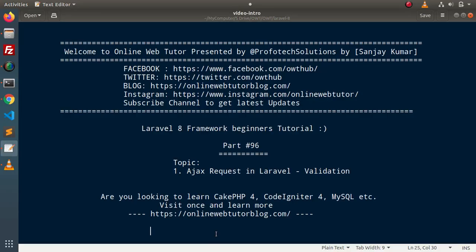Hello guys, welcome to Online Web Tutor. I am Sanjay. We are learning Laravel 8 framework tutorial. This is part number 96. Inside this video, we will see the concept of Ajax request in Laravel.